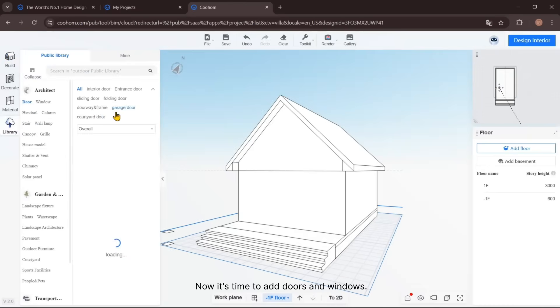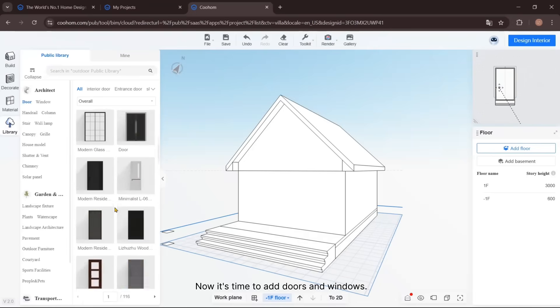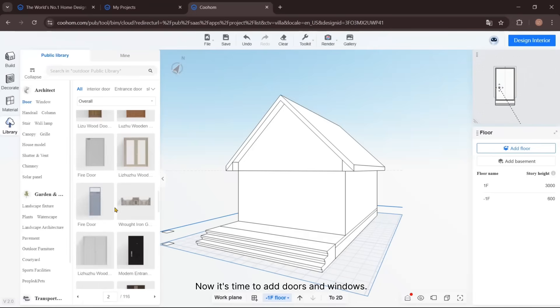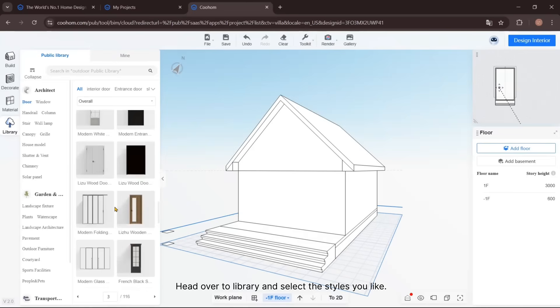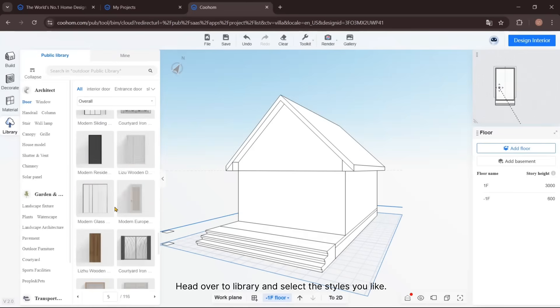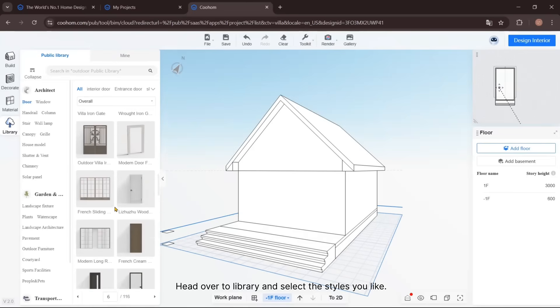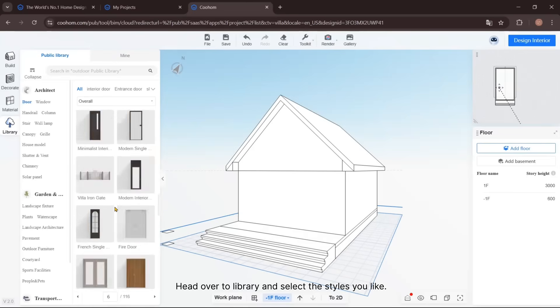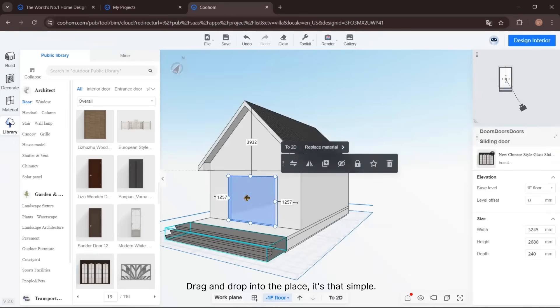Now it's time to add doors and windows. Head over to Library and select the styles you like. Drag and drop them into place—it's that simple.